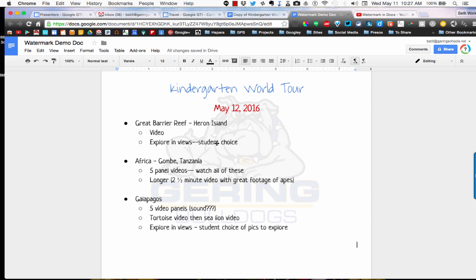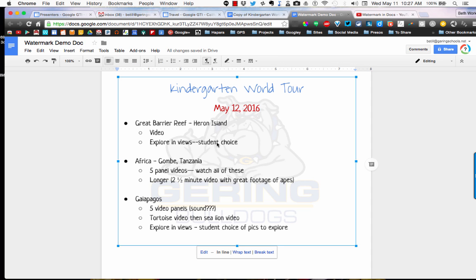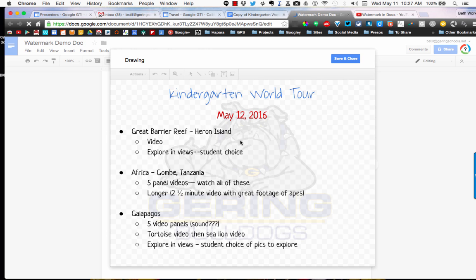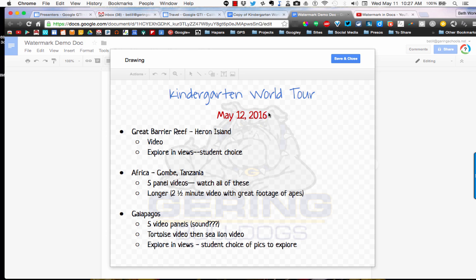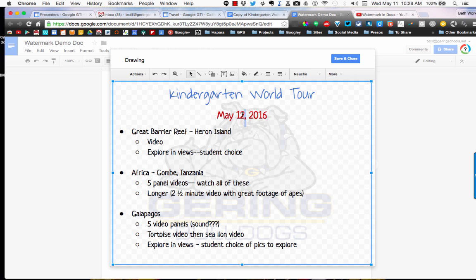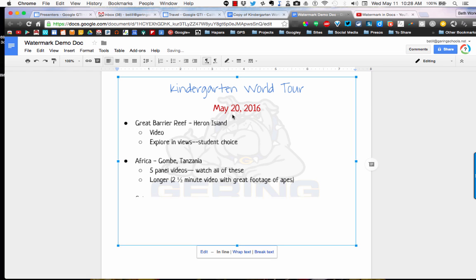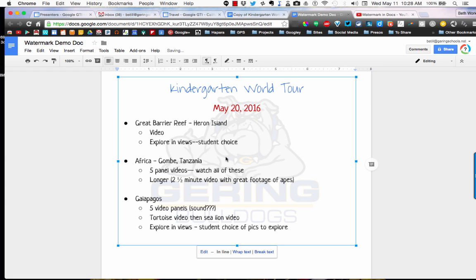If you wanted to change this, you'll notice when you click on it a box appears. To change any of the text in here, you're going to want to double click it. From here is where you could change your text. So maybe I wanted this to be May 20th, not May 12th. Then when I save and close, my changes will appear here.